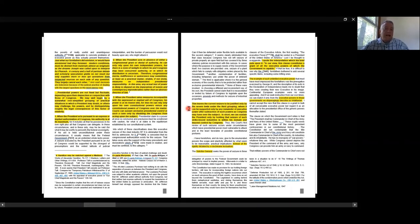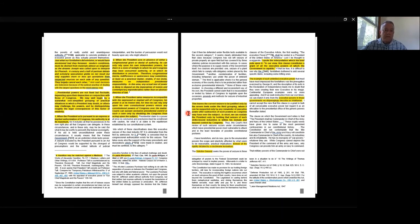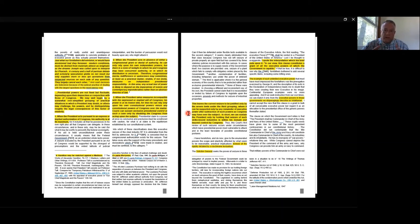According to Justice Jackson, point number three of the formula applies in the steel seizure case. The seizure can be justified only under the third grouping, where it can be supported only by any remainder of executive power after subtraction of such powers Congress may have. Jackson goes on to point out several congressional statutes that prohibit the president from seizing property, reading those statutes as Congress's will to deny this authority to the president. Based on his formula, Jackson agrees that President Truman had no authority to seize the steel industry.